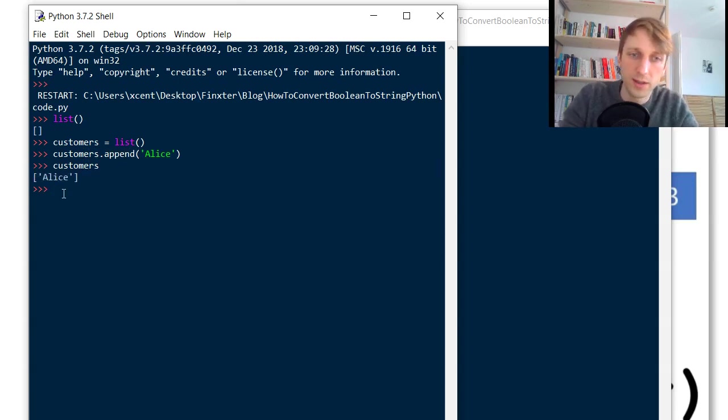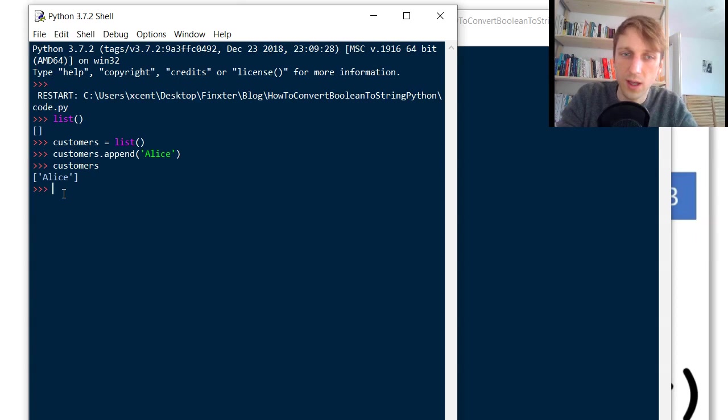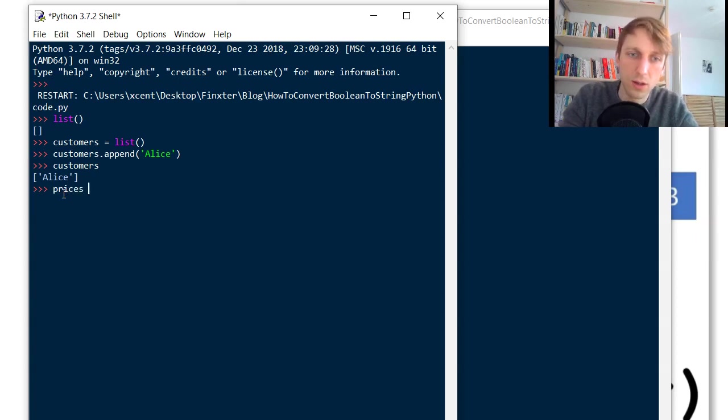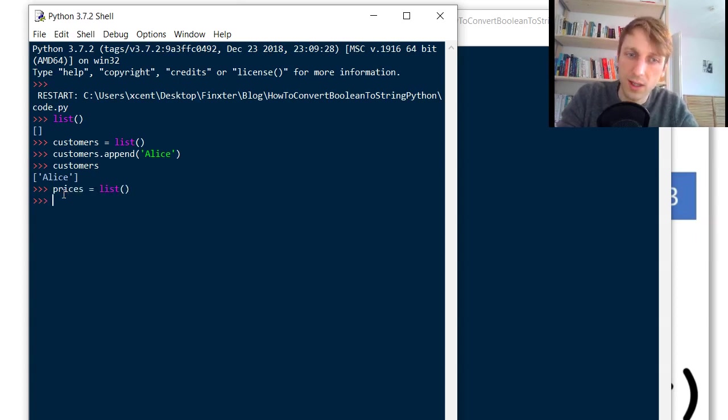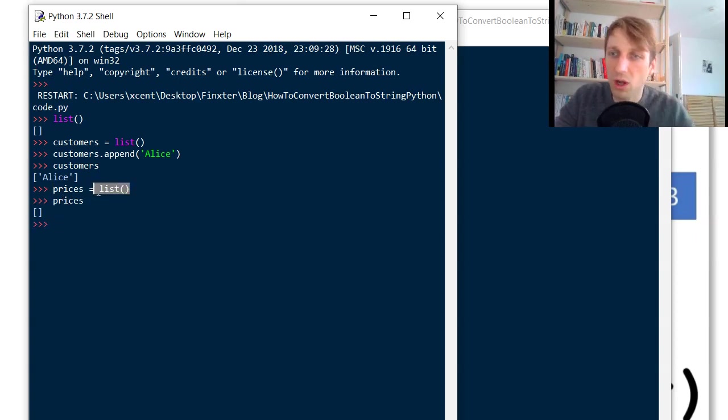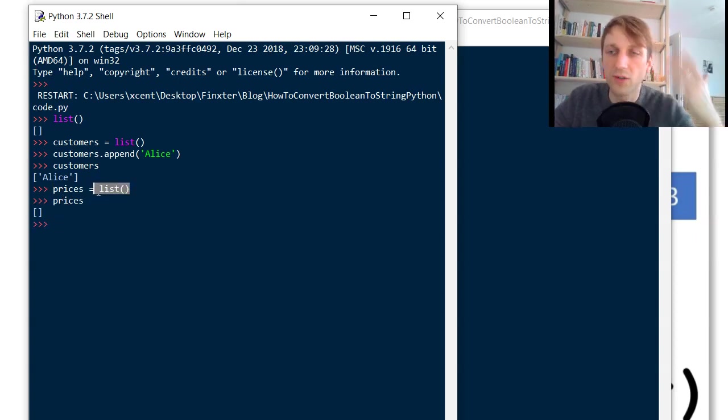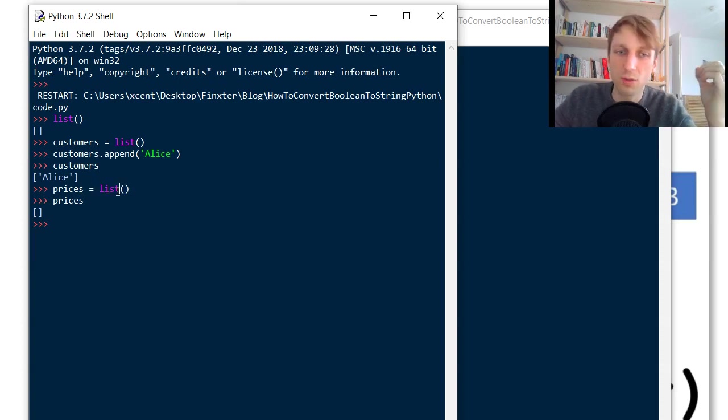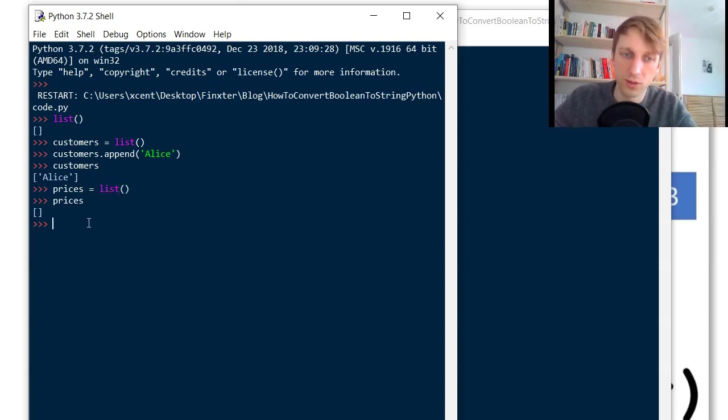And if we set prices to another list and now we print prices, it's an empty list again. So each time you call the list constructor it will create a new list object that you can then fill with values.